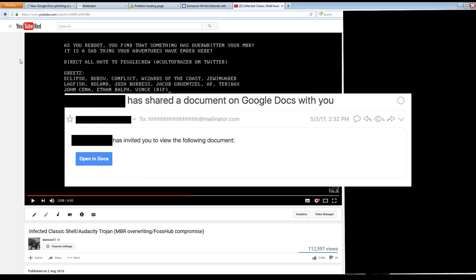Basically, an email arrives in your inbox with a subject stating that one of your contacts has shared a Google Docs document with you, and includes a link in the email to a reasonable looking page.